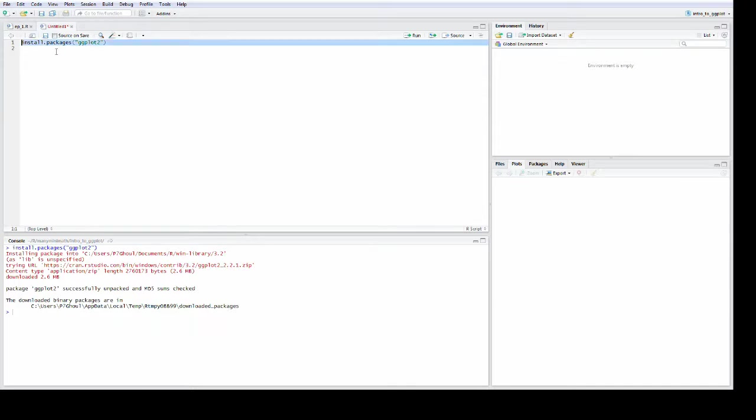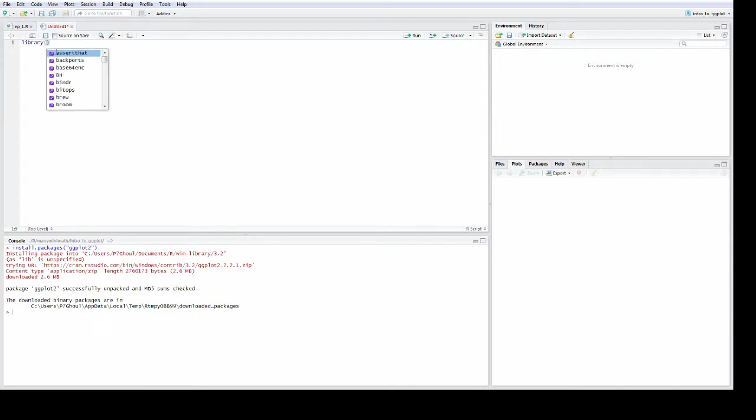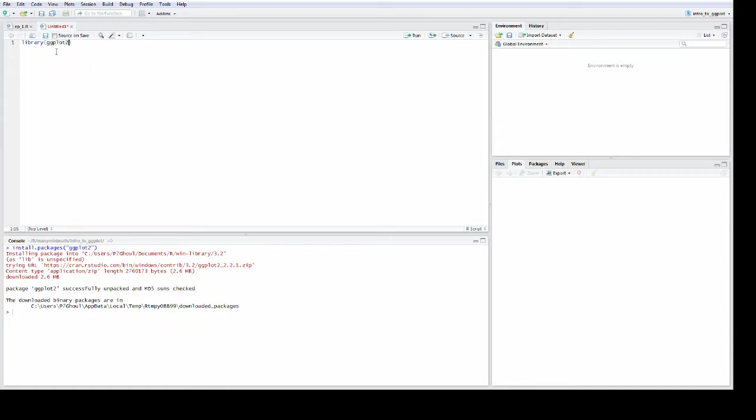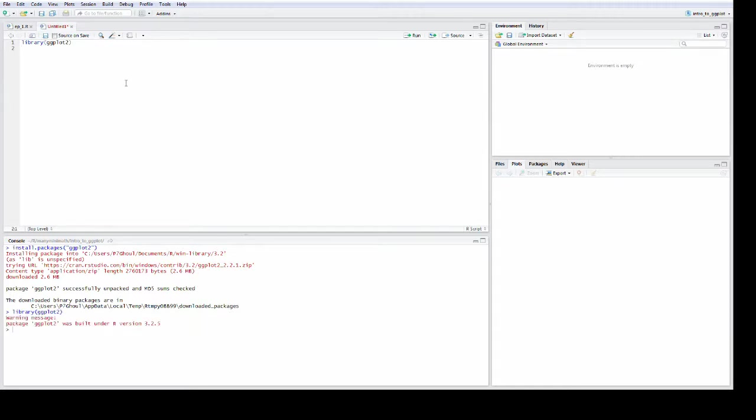Once you've installed ggplot, you can include it inside of a script with library ggplot2. And just a quick shortcut that you may not be aware of: if you have your cursor on a line of text, you can hold down ctrl and press enter and that will run that line of text.